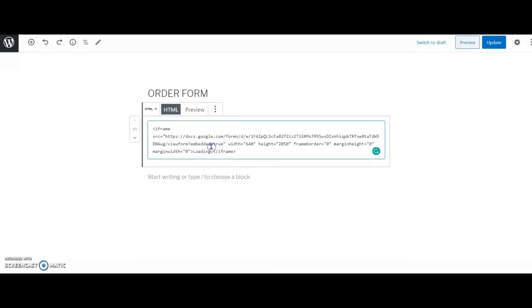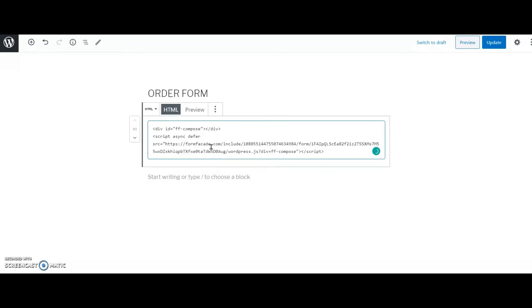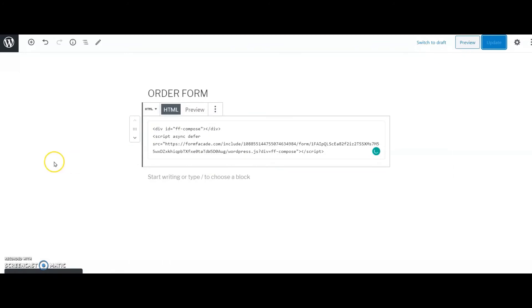Then I replace the previously pasted code with the new code that I have from Form Facade. I then publish my website.